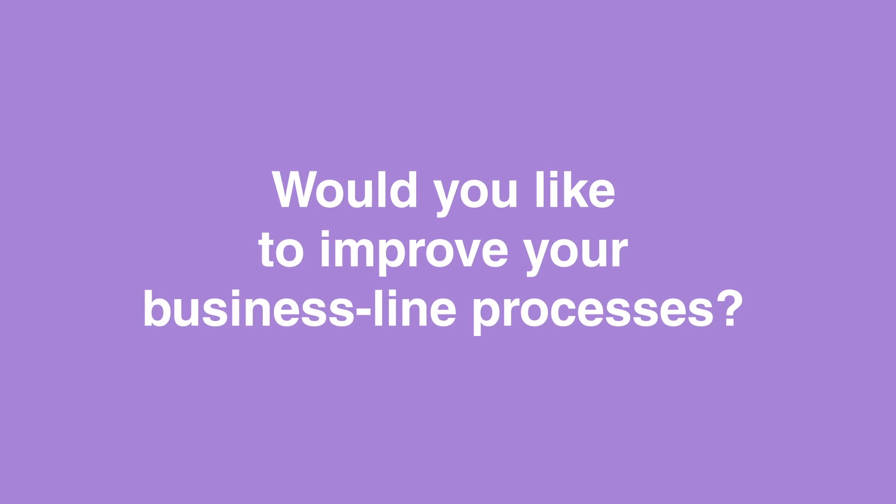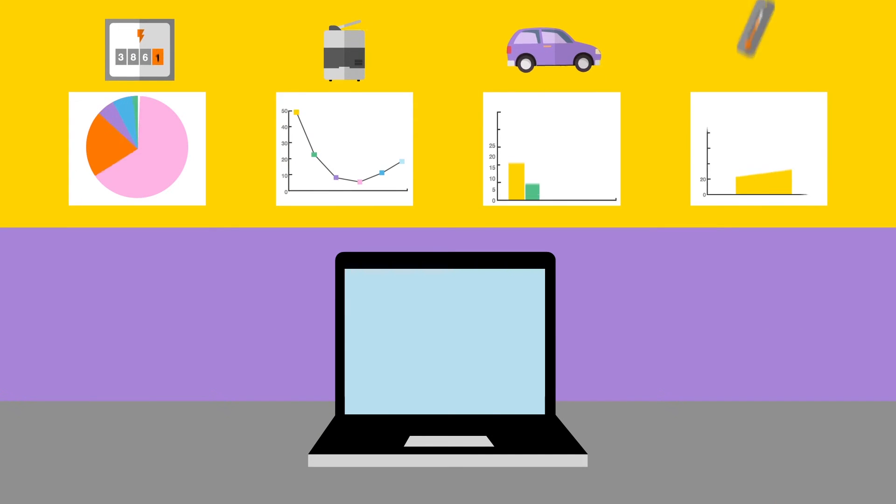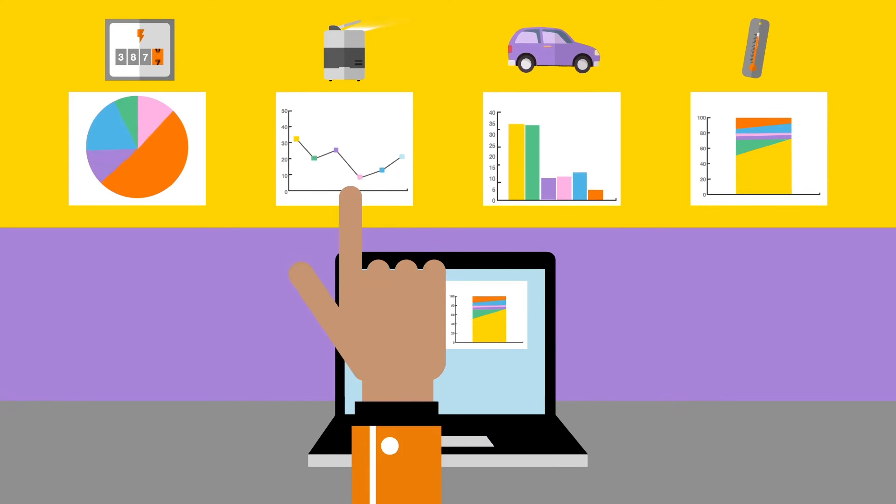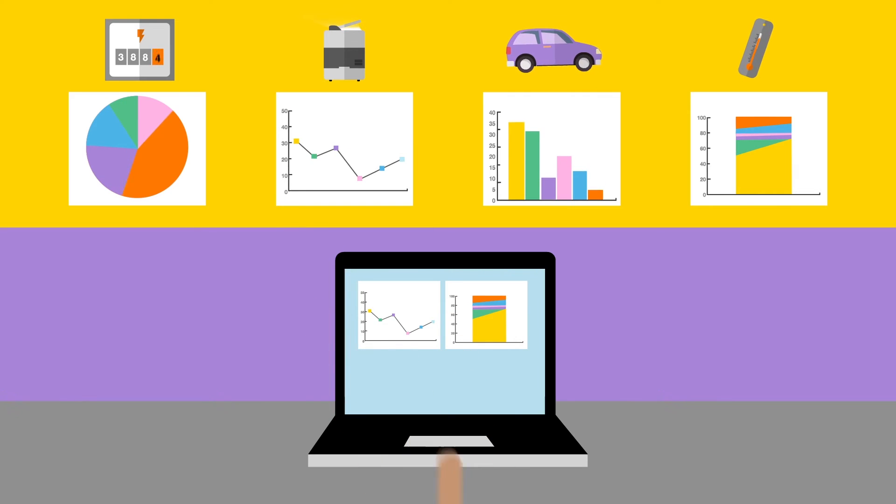Would you like to improve your business line processes? Thanks to Flexible Data, you can easily collect and analyze the reports from your connected machines and objects.